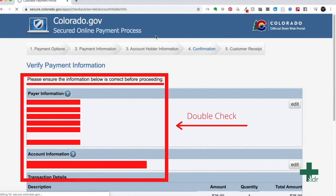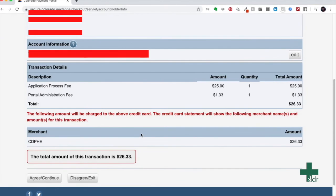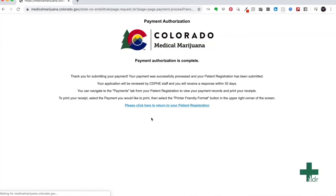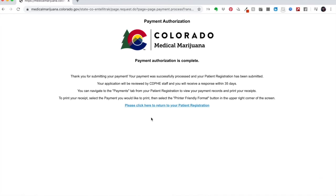Here, just double check your information has been input correctly. Scroll down to the bottom of the page. Once you have verified all this information and you are okay with it, hit agree, continue. Once you click continue, you will see a new page pop up showing that it is processing your information. In a matter of seconds, a new page will pop up saying payment authorization. You will see the original logo, Colorado Medical Marijuana, and payment authorization is complete. You have now finished submitting your application to the state.